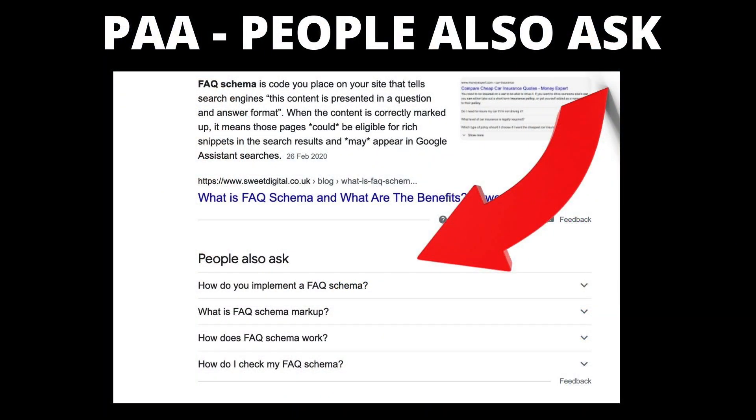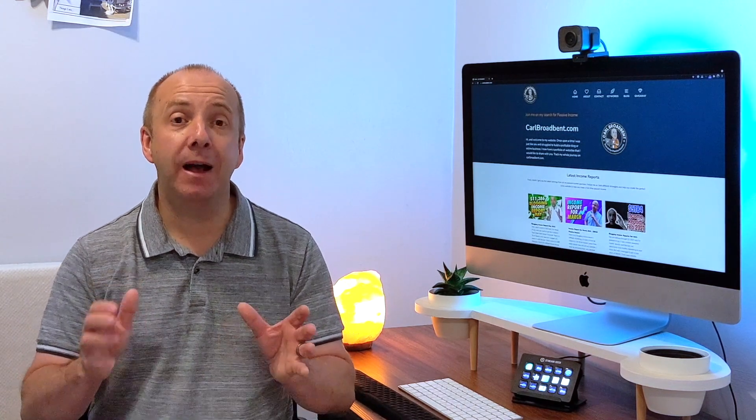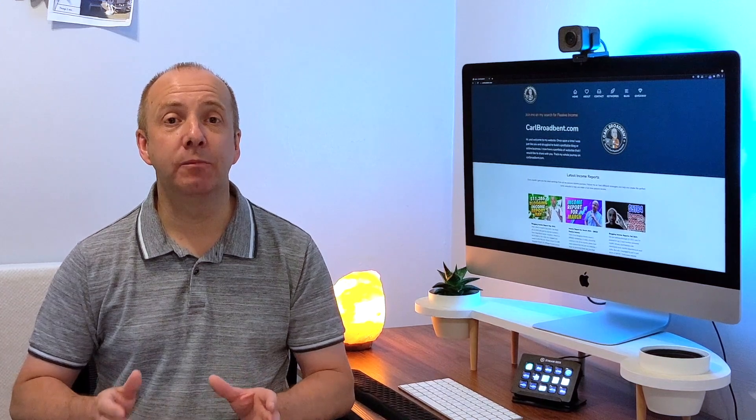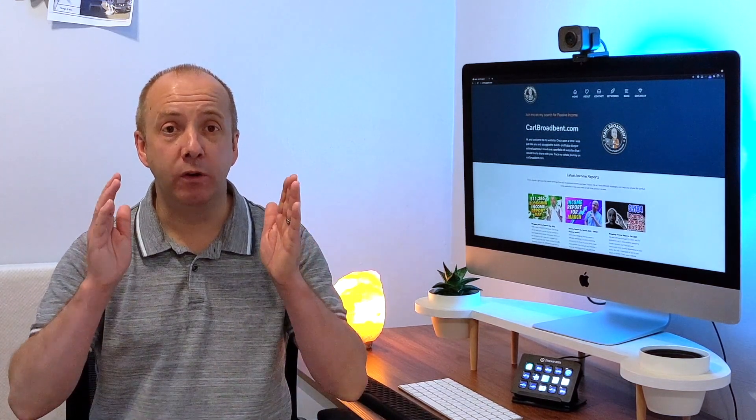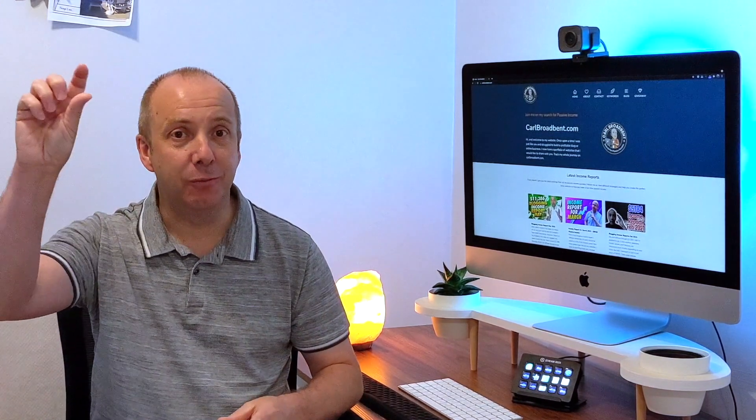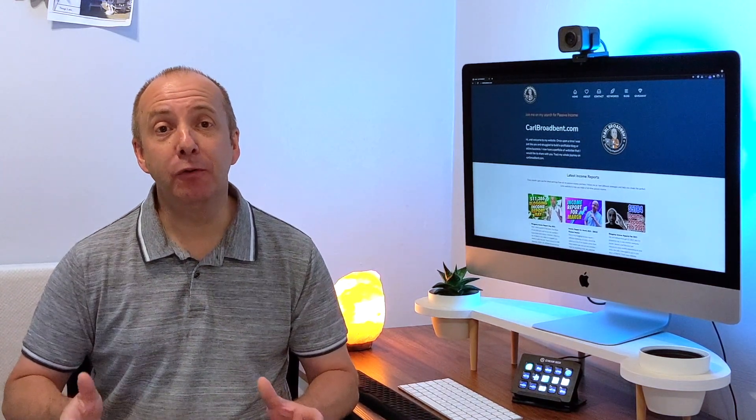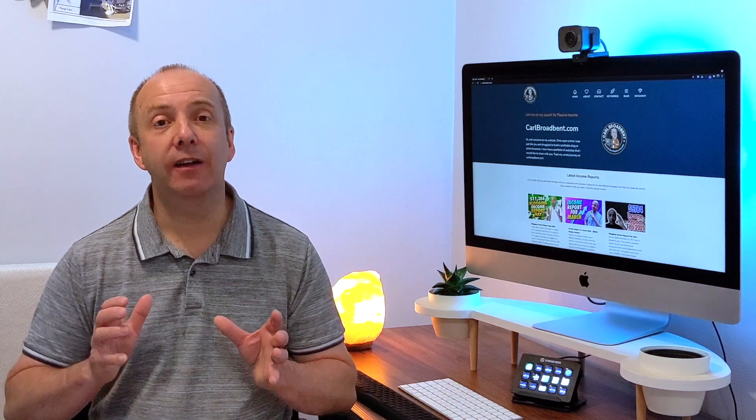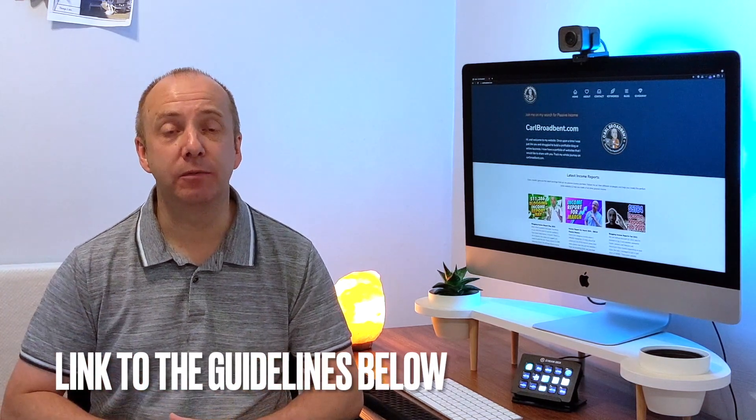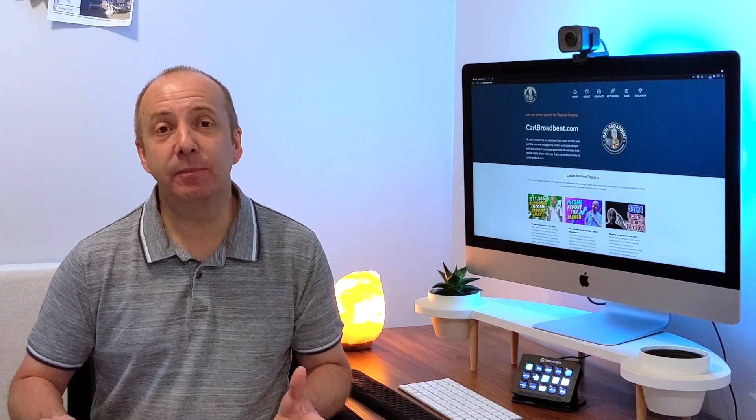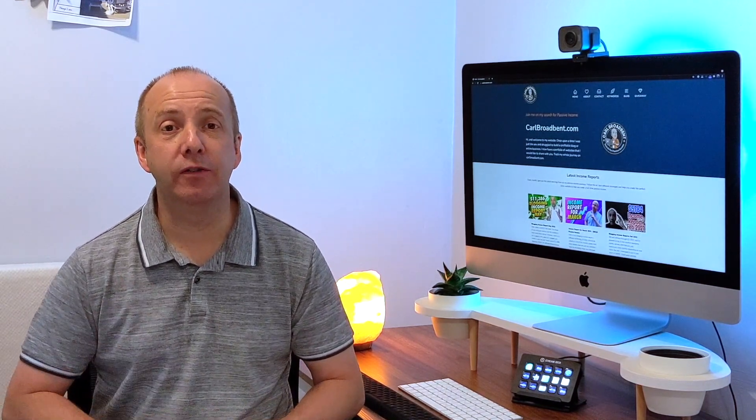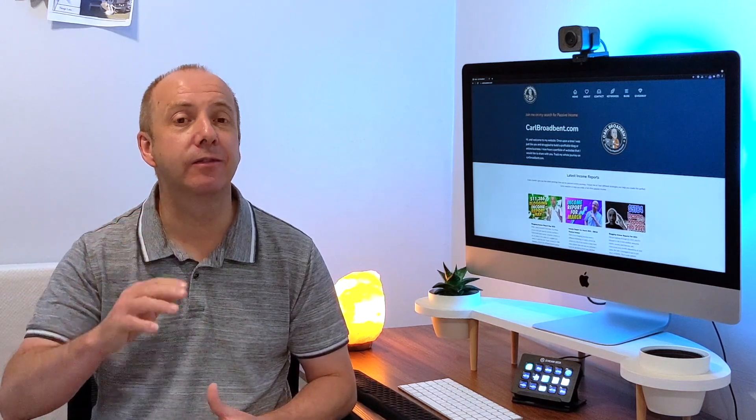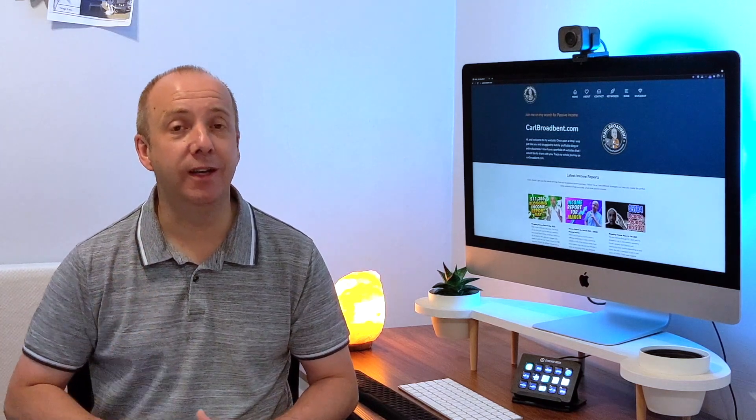And the second part where you can show up is in the PAA, the people also ask. I did a video about this recently and I mentioned that I'm getting a lot of results showing up in that because I'm now using this schema markup to clearly show Google that I'm answering other related questions in this topic from this one article. Now, before you rush off and start investigating what FAQ schema is, you need to actually make sure you head over to Google's guidelines.